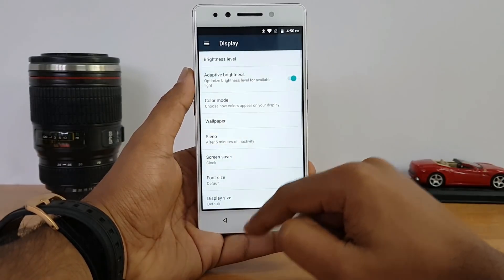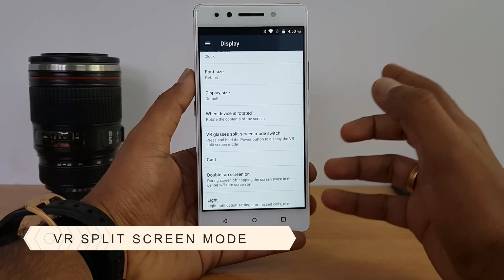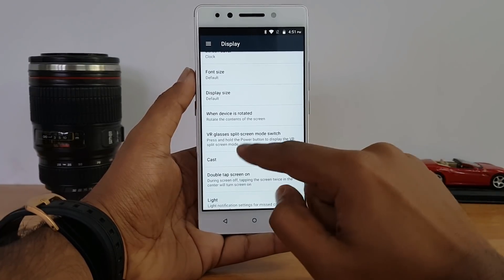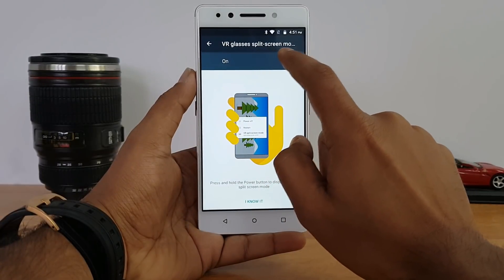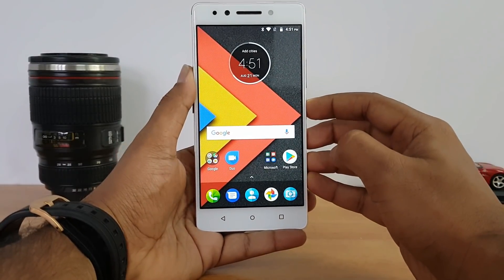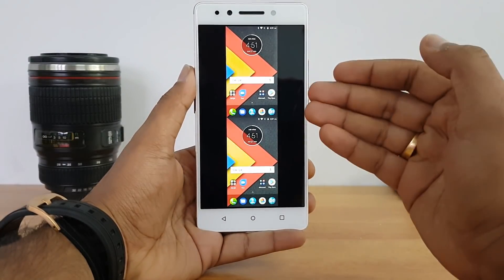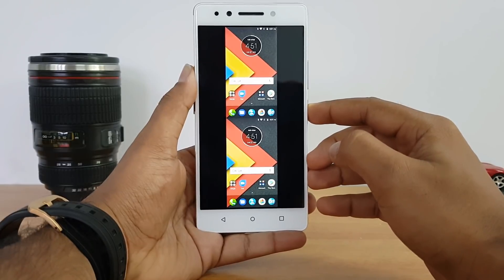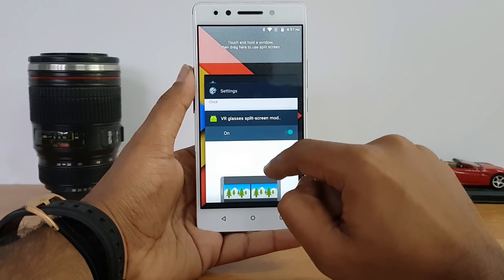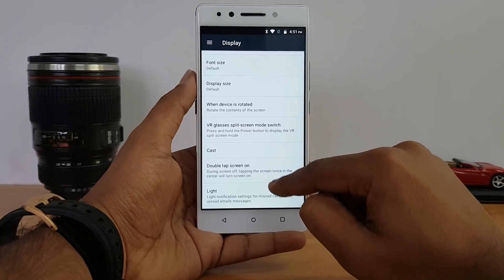Another display option is VR glass support. Enable 'VR split screen mode' and then, from any app, press and hold the power button and select 'VR split screen mode' to get a dual-screen view for VR content. You can disable it the same way by toggling it back off. The power button shortcut only works after you enable the option in settings first.